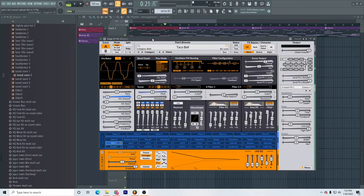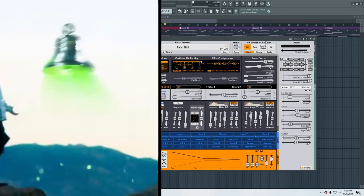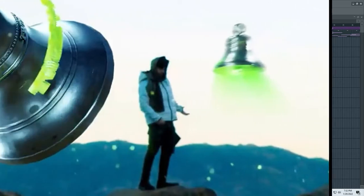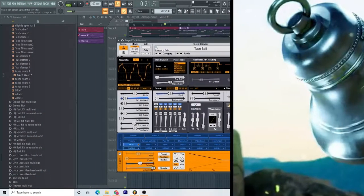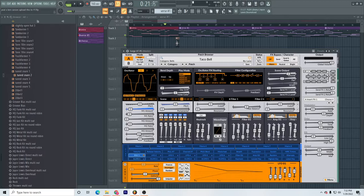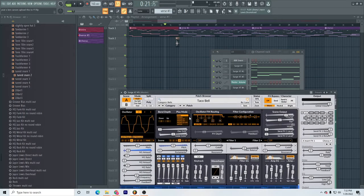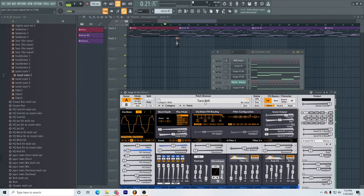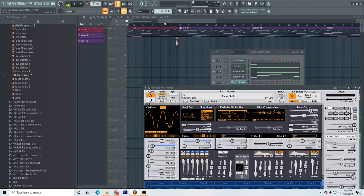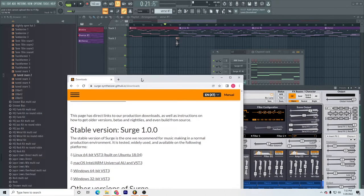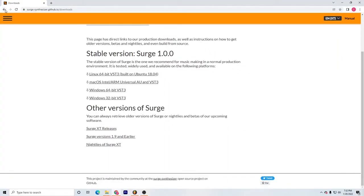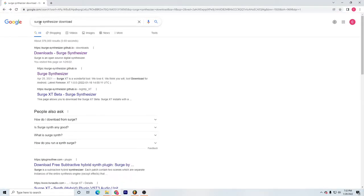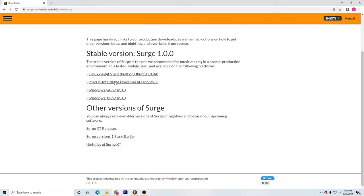In this video, I'm going to show you how to get Yeat's bell sound that he uses in Get Busy. I use this plugin and I'll show you how to get it. It's completely free. Just search up Surge Synthesizer download, click on this link, and then download the